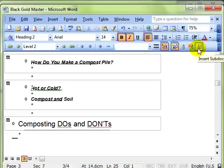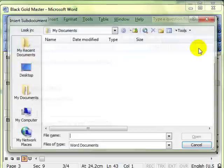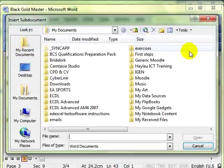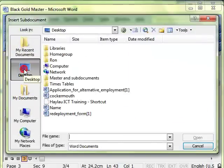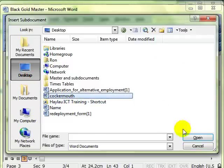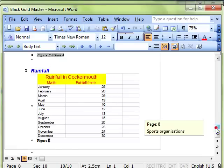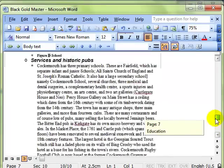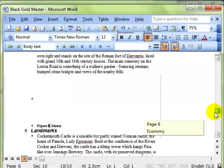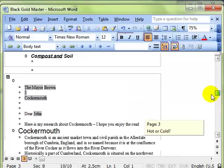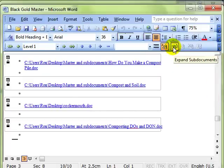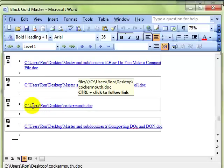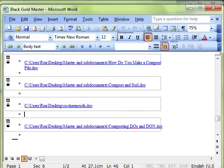That's removing a sub document. You can also insert a document that already exists. You can choose where in your document you want it to be and do Insert and go looking for a document to put into your main document. We'll try this one. You can see there I've inserted the Cockermouth document into my master document. I'm collapsing it down using the Collapse Sub Documents. You can see now my Cockermouth document is there as a sub document.